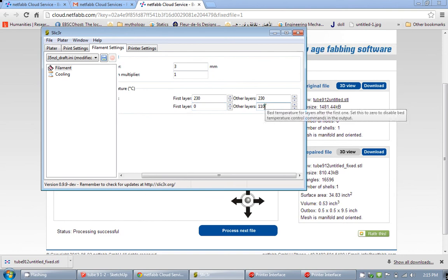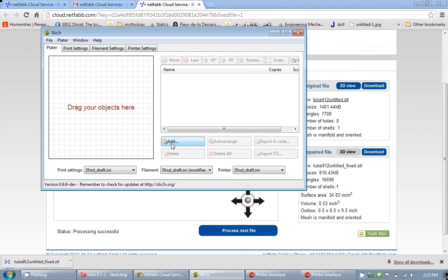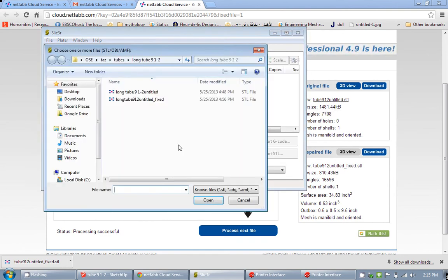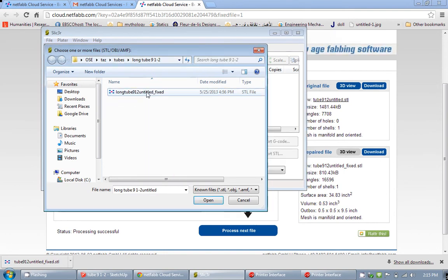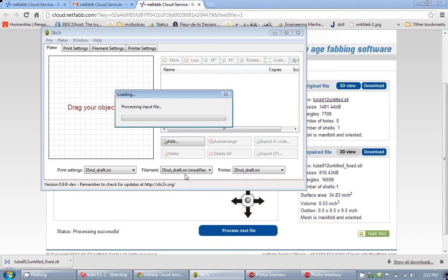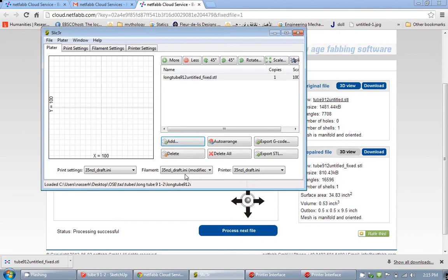After that, all you need to do is just add your file. Of course, make sure I am going to delete this unfixed one, and then I am going to put my fixed file in here. And the Slicer will provide you with one layer to view.